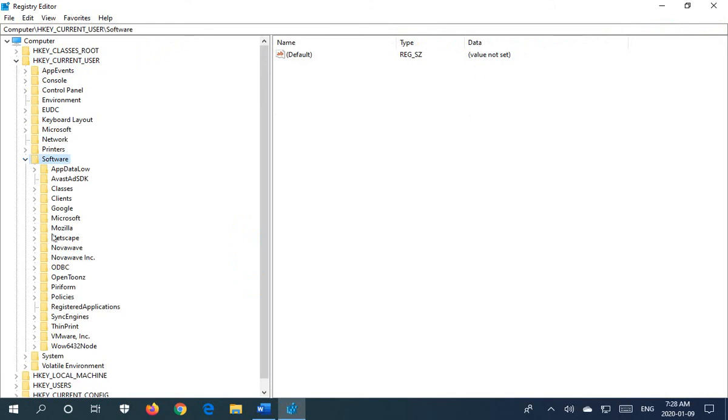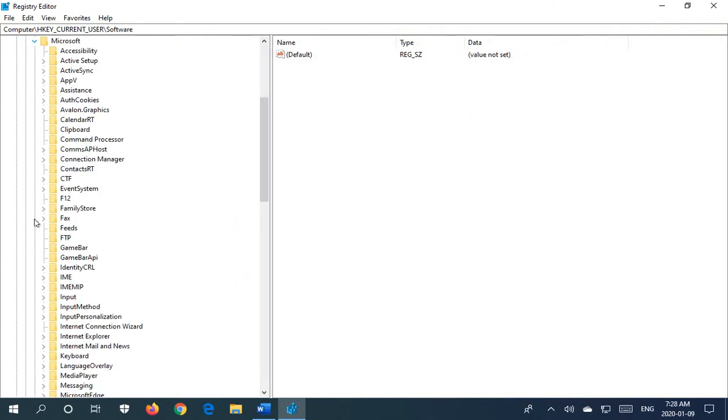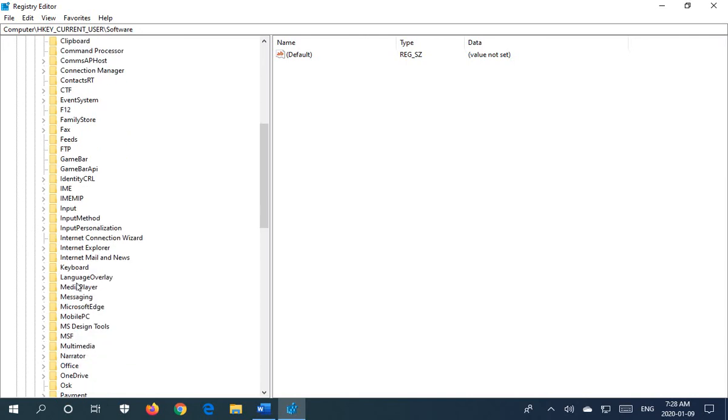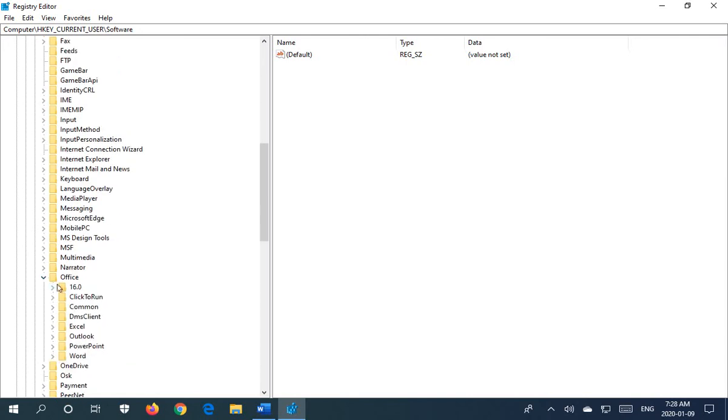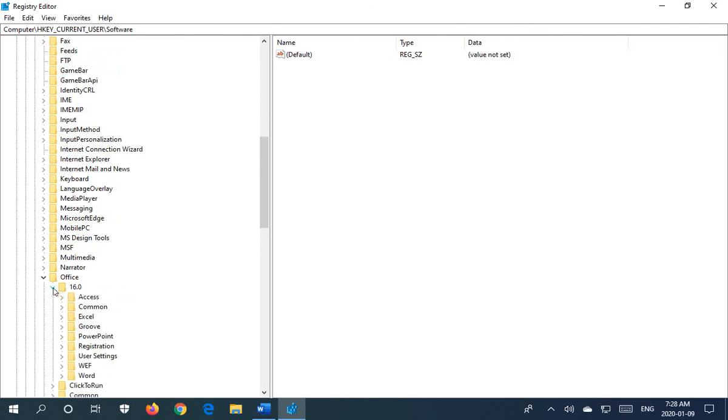Then you want to go down to Microsoft and then all the way down to Office. Expand that as well. And in our case, it's version 16, so we're going to expand the 16.0 key here.